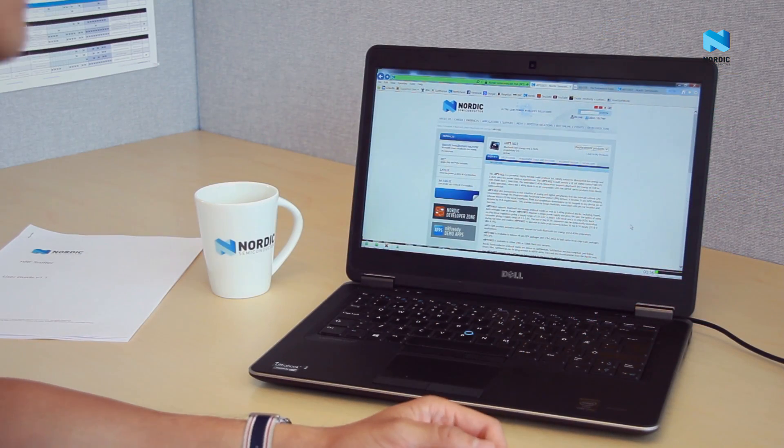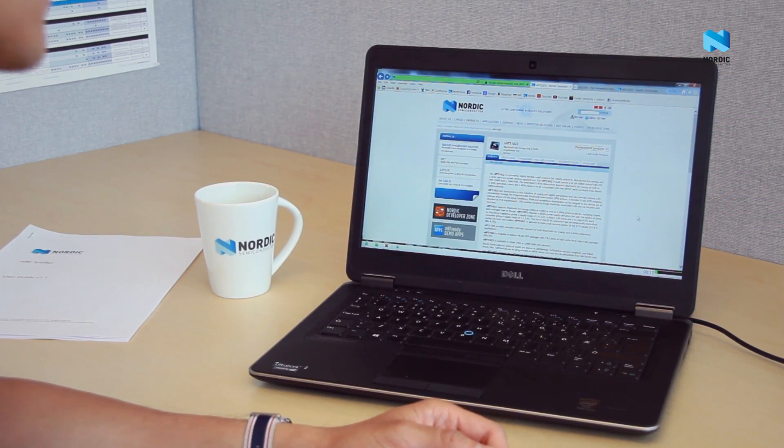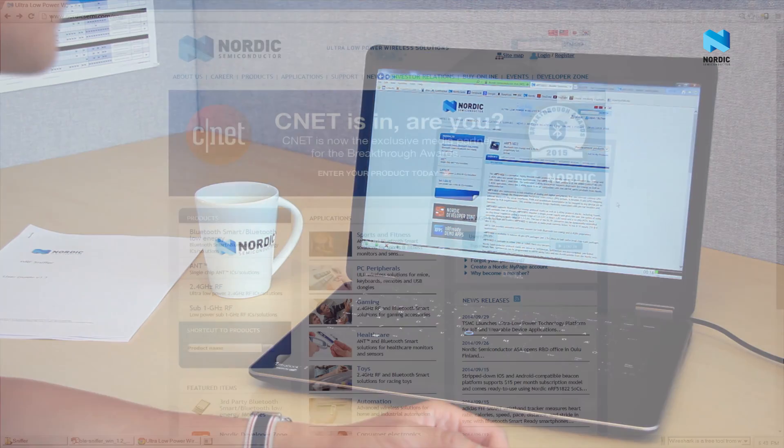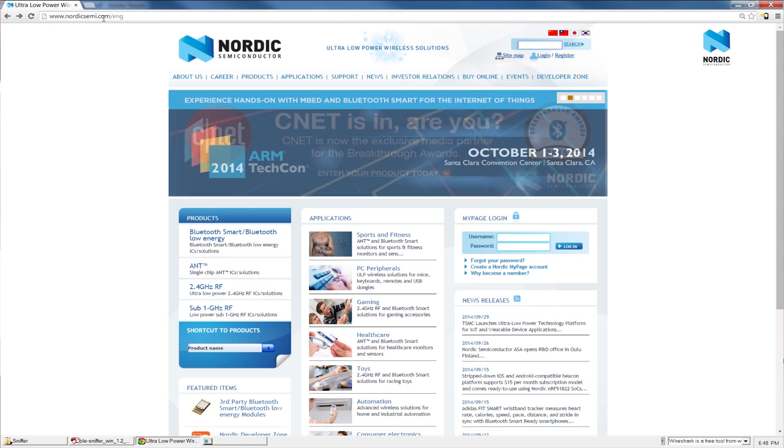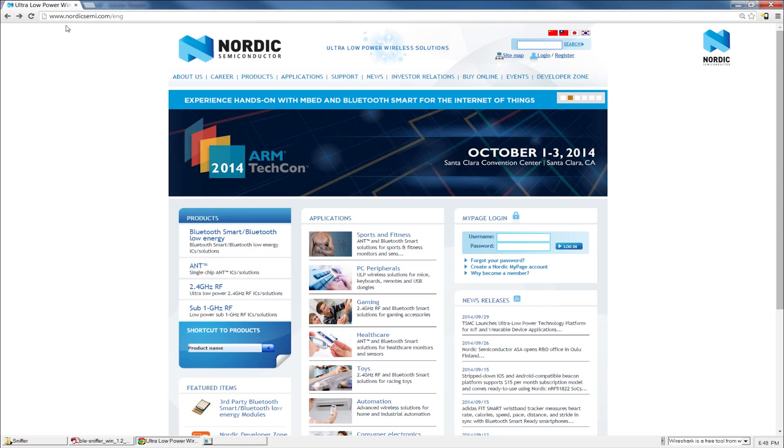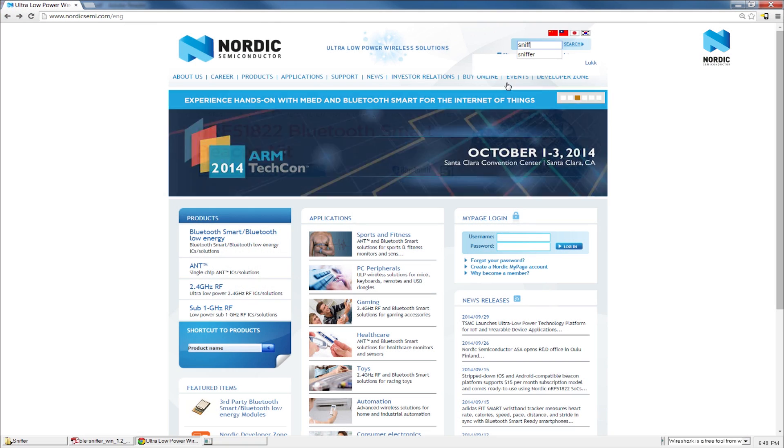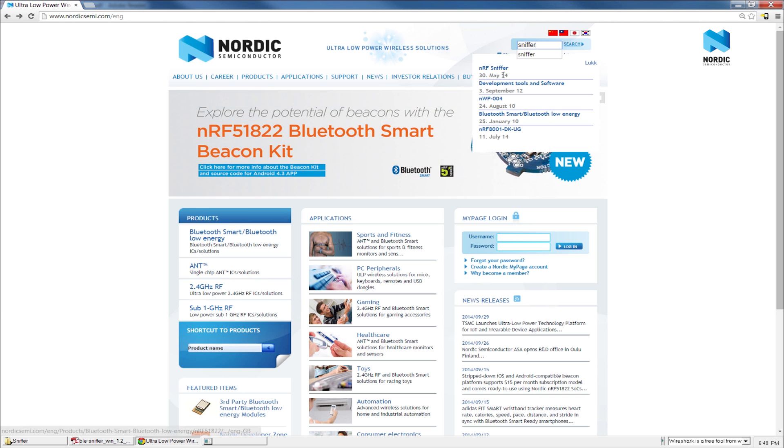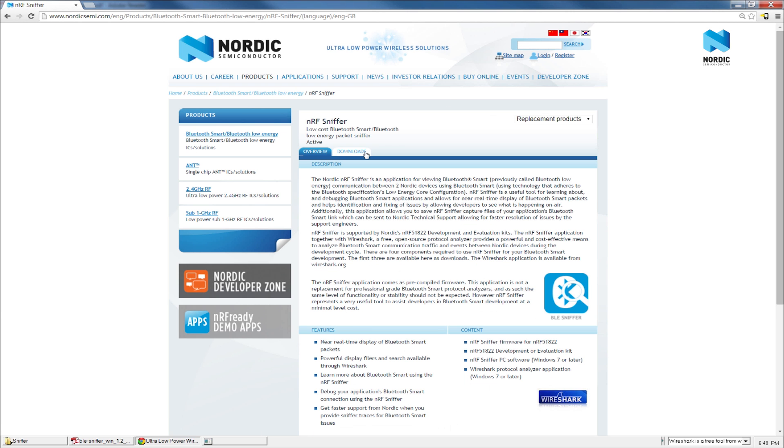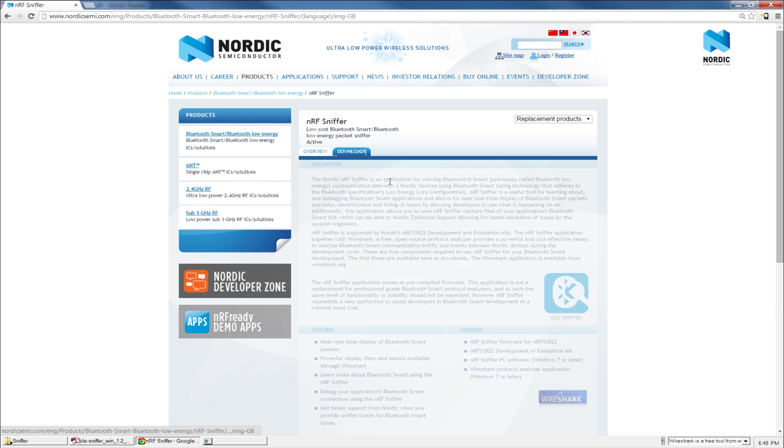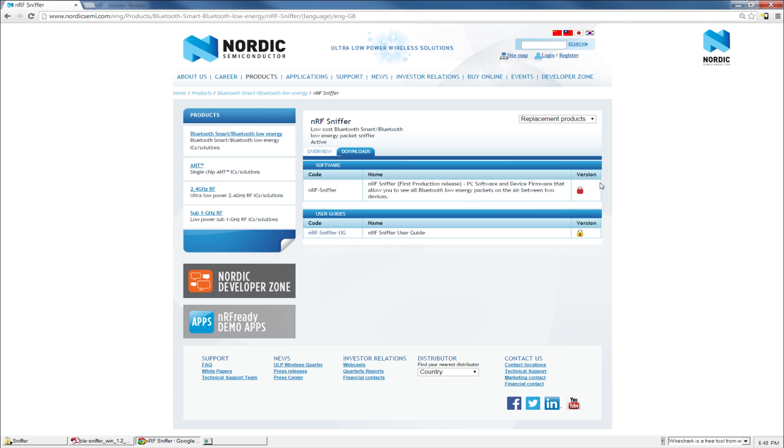So after you have the hardware setup, you can download the Sniffer software from our website. You can type in the search bar to look for it. And you may need a product key from the NRF51 evaluation kit or development kit to be able to download the software.